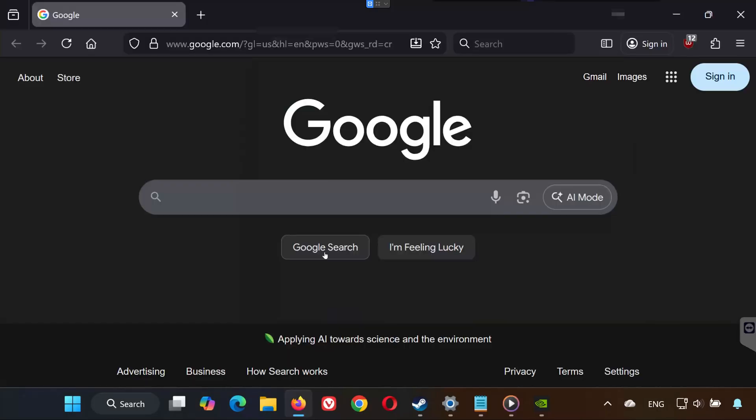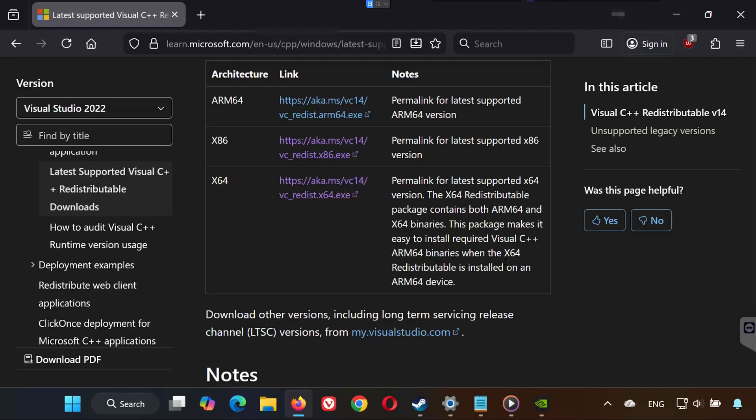Solution 5. This fixes missing system components that games need to launch. Open the link in the description of this video. Scroll down and download.